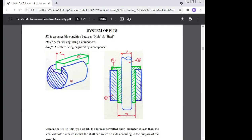System of fits: a fit is an assembly condition between a hole and a shaft. A hole is a feature engulfing a component, and a shaft is a feature being engulfed by a component. How this fit is determined is known as the system of the fit.